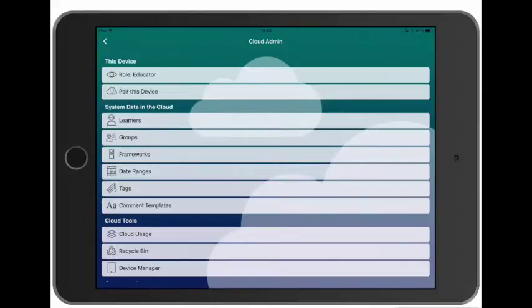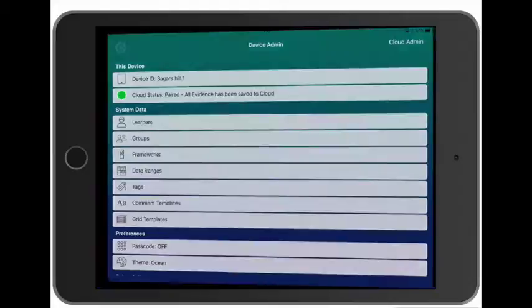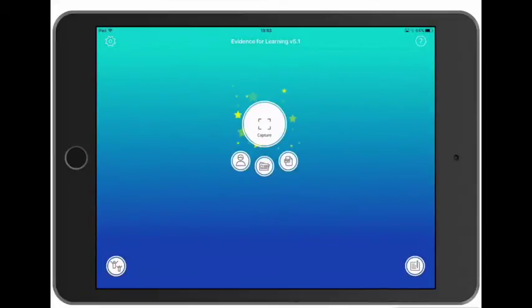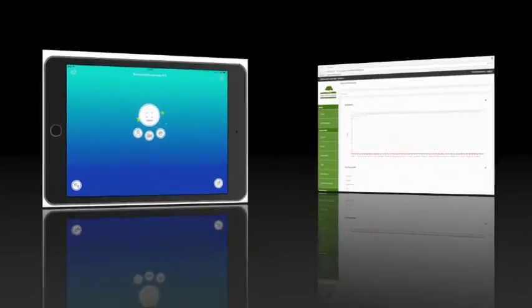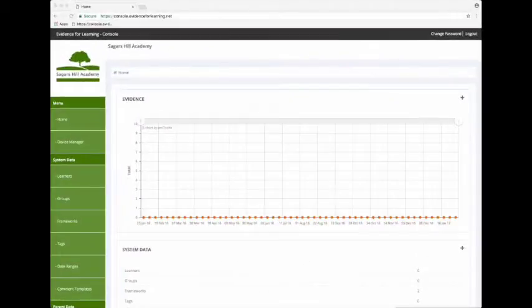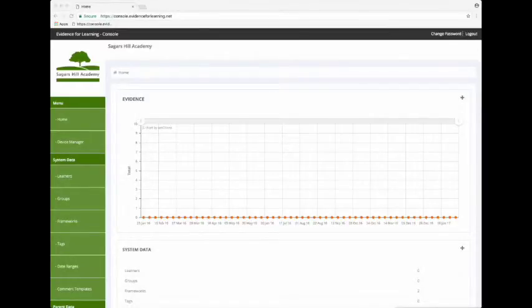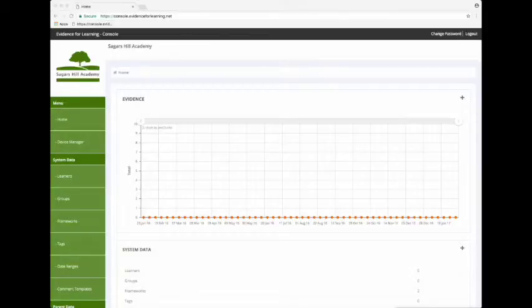And now let's look at how we add learners and groups - and for that we'll use the web console. So open a browser and navigate to https://console.evidenceforlearning.net.